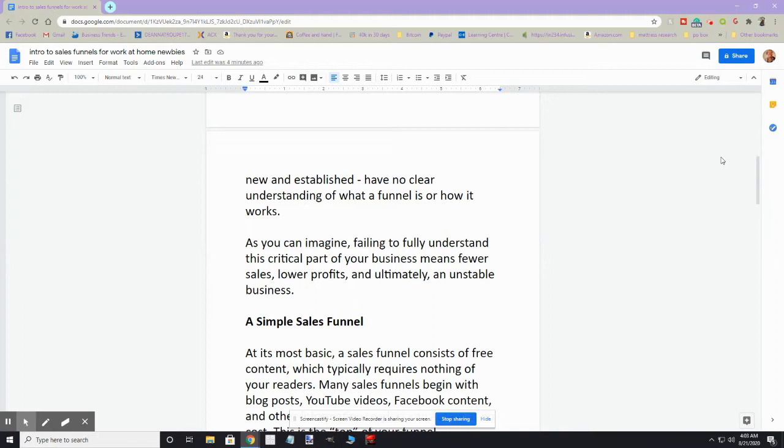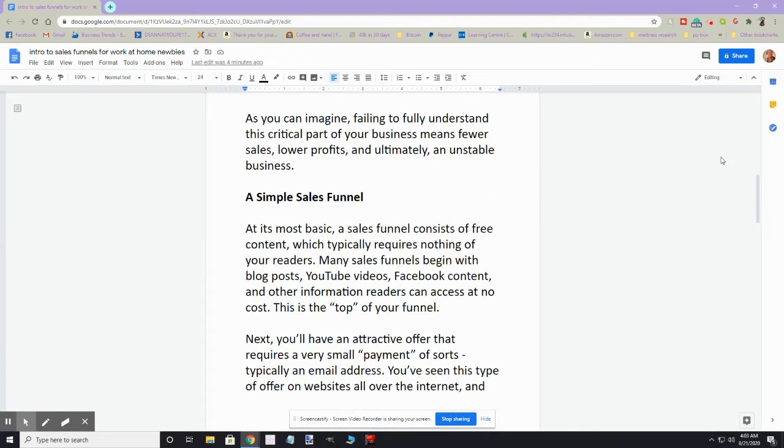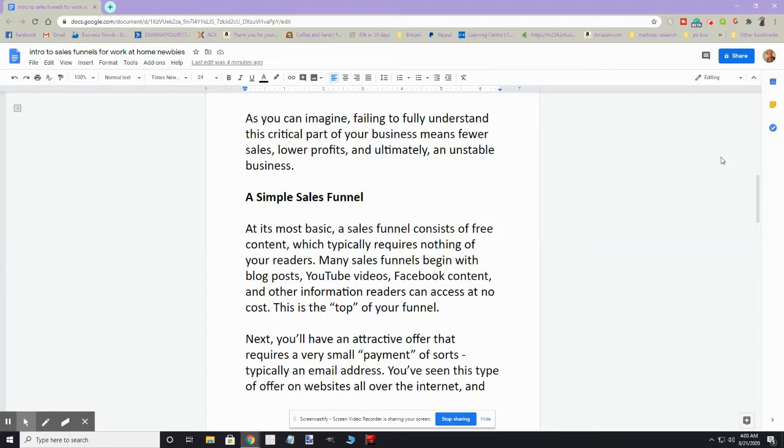So at its most basic, a sales funnel basically consists of free content which typically requires nothing of your readers. Many sales funnels begin with blog posts, YouTube videos, Facebook content, and other information readers can access at no cost. This is the top of the sales funnel. Next, you'll have an attractive offer that requires a very small payment of sorts, usually this is an email address. And if you've been around the internet any length of time, you've seen this all over the place.